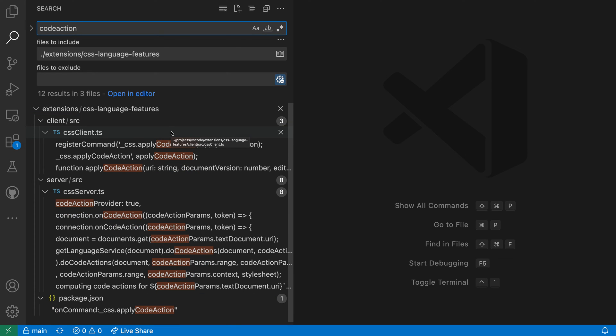If you've used VS Code's advanced searching features, you'll notice that what's actually happening when you select 'restrict search to folder' is that it's just filling in the 'files to include' setting automatically for you. You could of course type out that full folder path yourself, but using 'restrict search to folder' is a convenient shorthand.